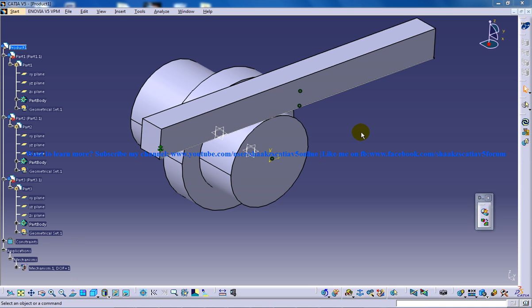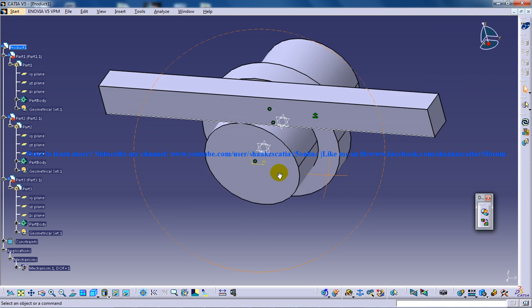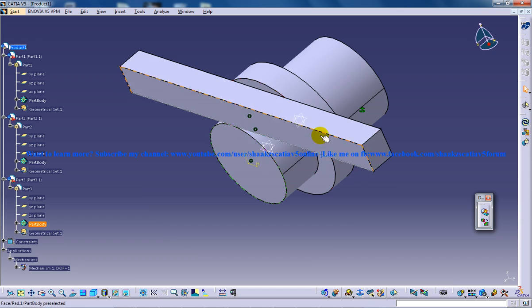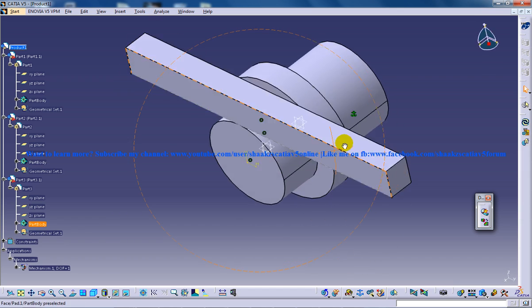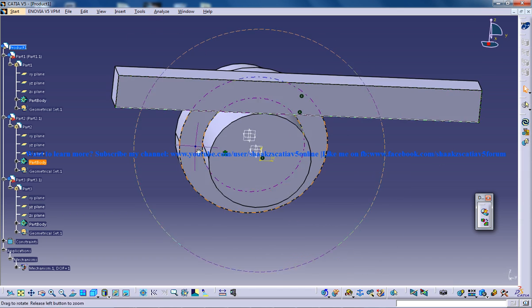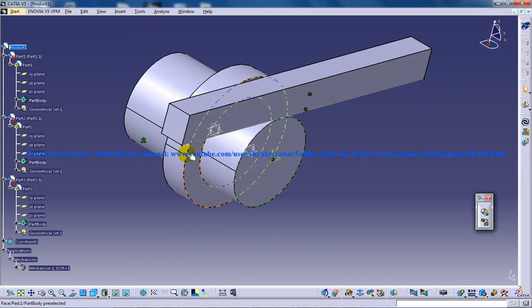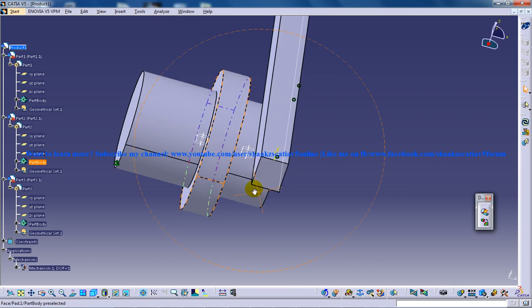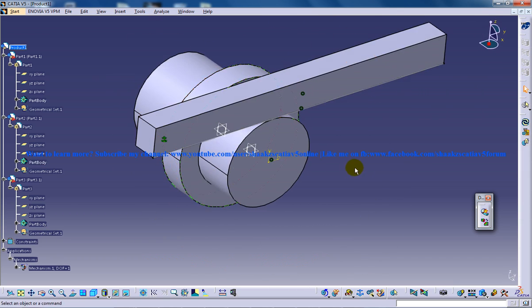Hi, this is Mohammed Shakeel here and in this tutorial series you will be learning to create a rack and pinion mechanism in CATIA V5 under the DMU Kinematics workbench.